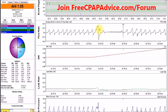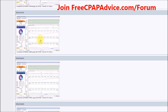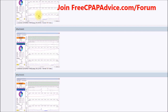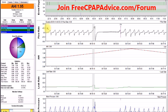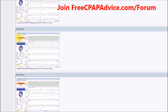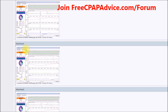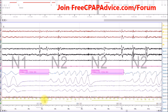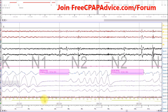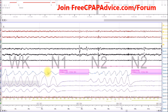Here's another one - same thing: spike, then central apnea. And another one: spike, central apnea. Those are not real central sleep apneas.